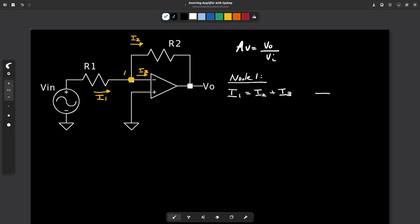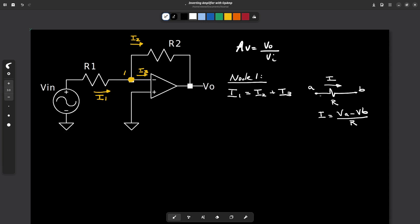By means of Ohm's law, if we have a current flowing through a resistor — let's name this terminal A and this terminal B — the current is related to the voltage accordingly, because a current flowing this way causes a voltage drop with this polarity. So I1 causes a voltage drop with this polarity and I2 causes a voltage drop with this polarity. Following this, we are going to write the currents in terms of voltages.